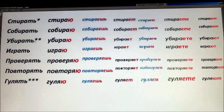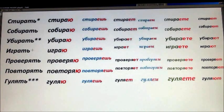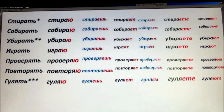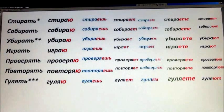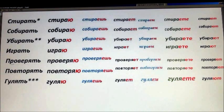Also funny — if I give the reflexive form, убираться has a funny meaning — I'll explain after. Играть — to play. Проверять — to check, to revise. Повторять — to repeat, to review.